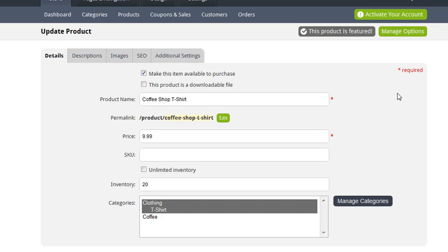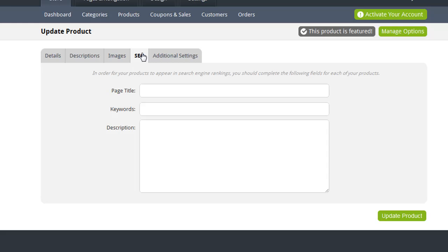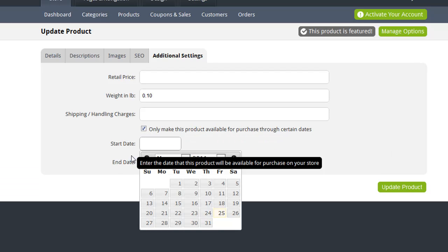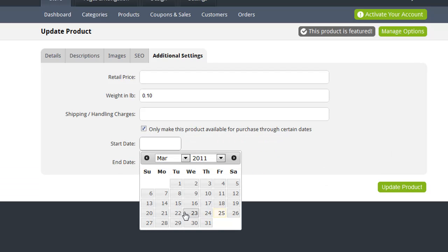So now let me show you a few of the additional settings that you can change for your products. On the SEO tab, you have the ability to specify page title, keywords, and descriptions for your products. Now on the Additional Settings tab, you can enter a retail price, you can enter the product's weight, and you can also specify any additional shipping or handling charges that you'd like to charge. It's important to note that the weight is necessary for correctly calculating the shipping rate, if you're using the shipping rate lookup feature that you can configure under the settings. In addition, you can also check this box to specify dates that you want to sell this product. For example, let's say you are doing a promotion where you have a special product that you don't want to sell past a certain time, you can actually specify those dates here. Also if you have a product that's not going to be released for a few more weeks, you can specify the date when that product is going to be released.